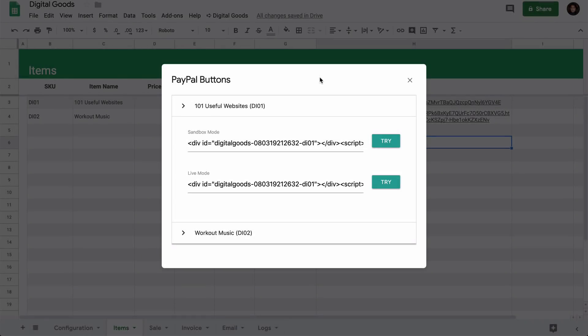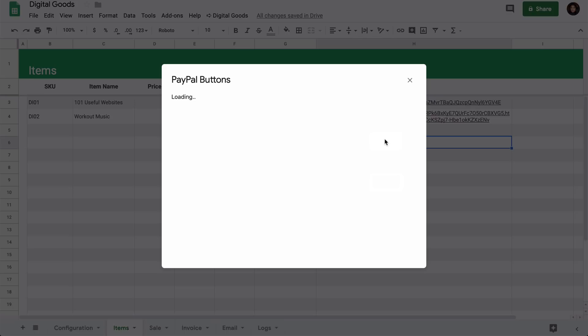We'll test the sandbox mode button. I can either copy paste this code and paste it on an external website like CodePen, or I can hit this Try button and test my PayPal buttons right inside the Google sheet.